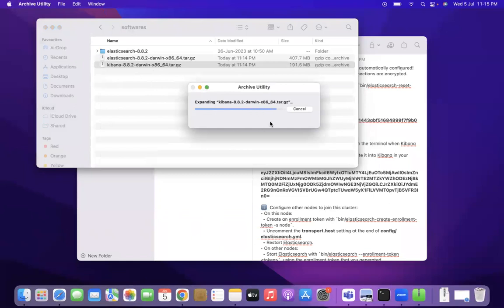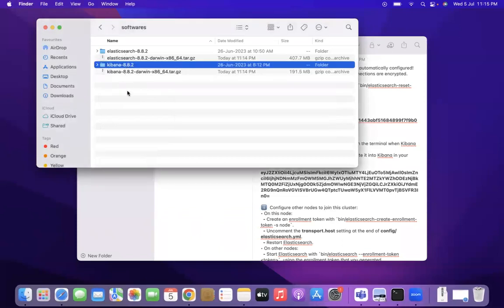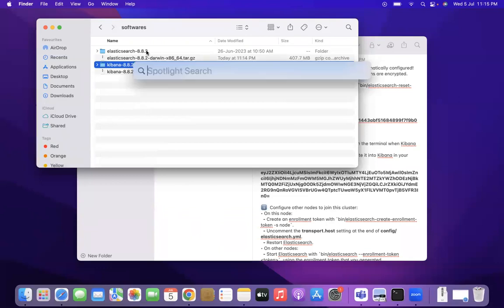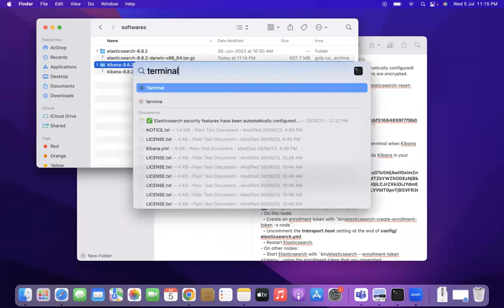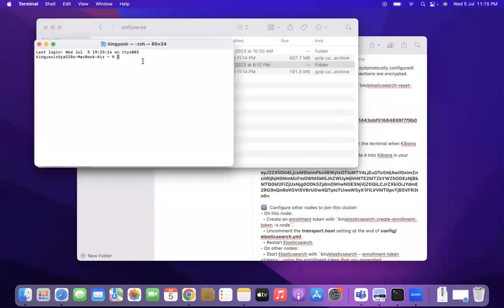So both Elasticsearch and Kibana have been unzipped and they are present here as directories. Also the version is the same. It is always advisable to use Elasticsearch and Kibana of same version. Let's go to terminal friends. You can press command space and click terminal.